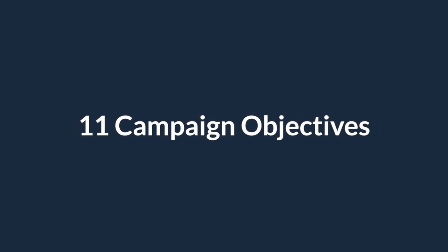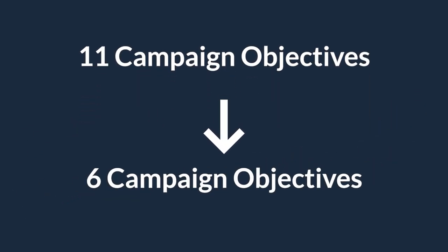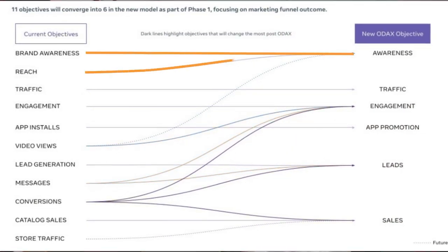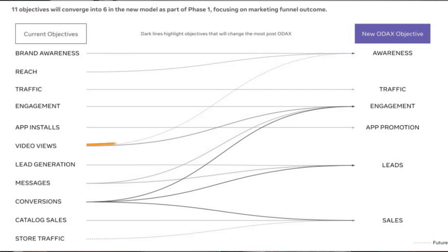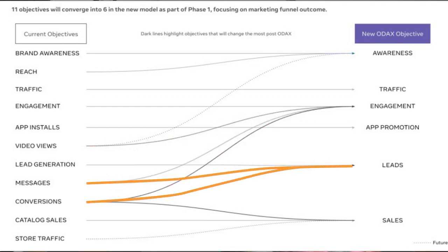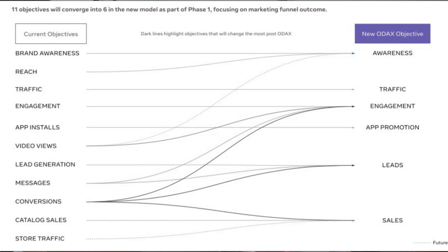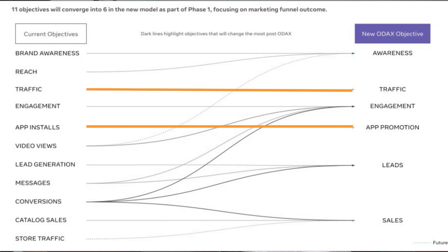Essentially ODACs is just a consolidation of the existing 11 Facebook ad campaign objectives down to just six. You can see exactly how they are changing in this graphic from Meta. Brand awareness, reach, and views are being rolled into a single awareness objective. Video views, messages, and conversions are all being rolled into an engagement objective. Messages and conversions roll into the new leads objective. Conversions, catalog sales, and store traffic all roll into the new conversion objective. And traffic and app installs essentially stay the same.